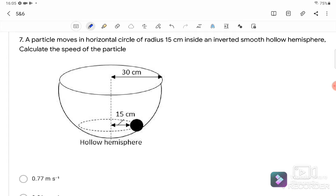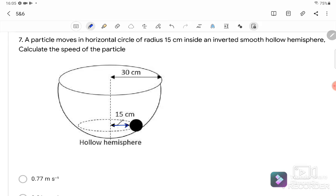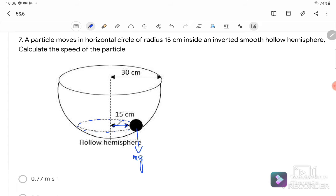Question number seven is similar to question six — we need to resolve forces before finding the speed. The radius is given as 0.15 meters or 15 cm. The ball moves in circular motion on a hemisphere, so we draw the free body diagram: the ball experiences weight MG downward and a normal force perpendicular to the contact surface of the hemisphere.